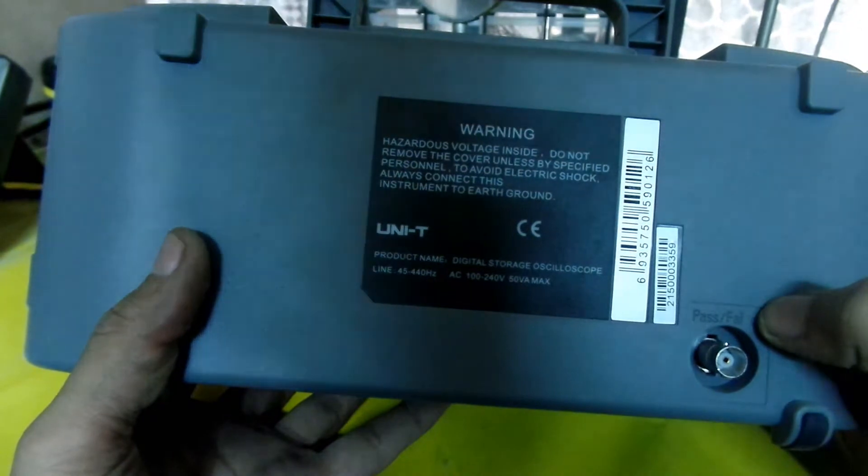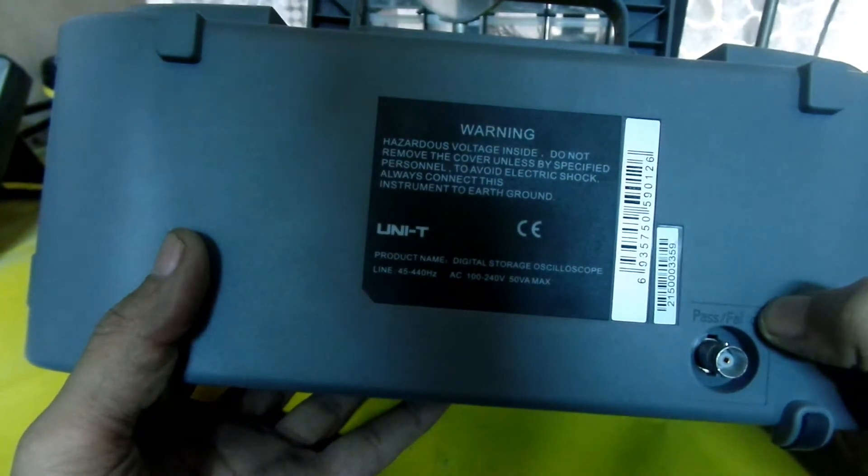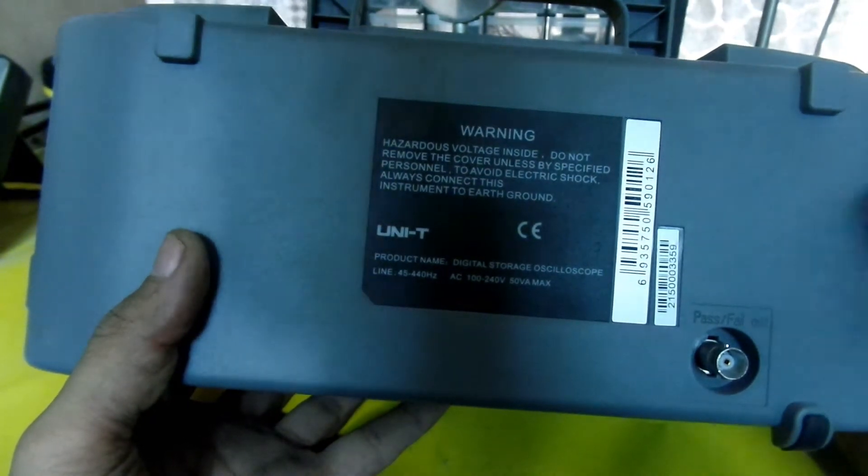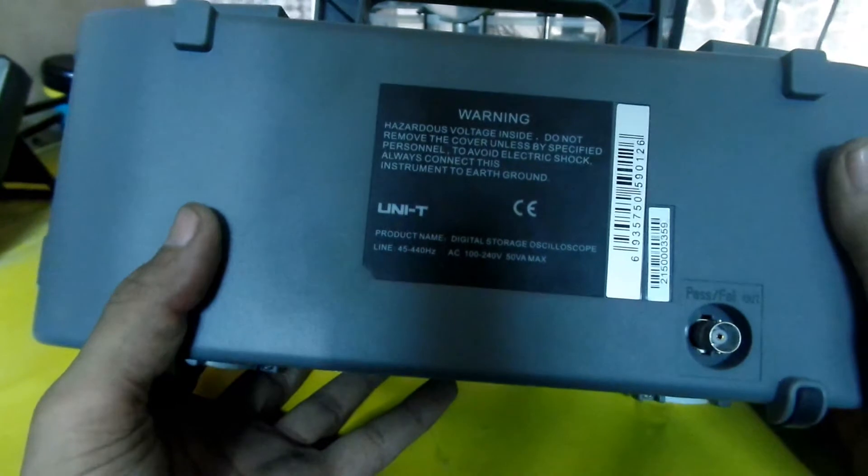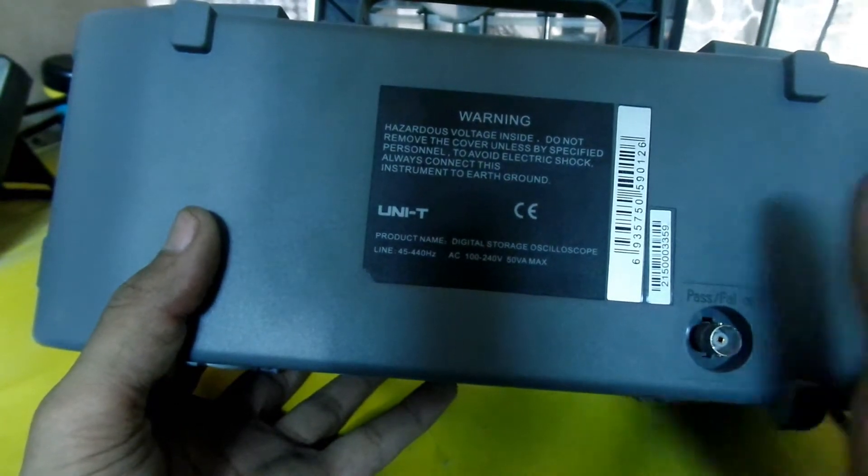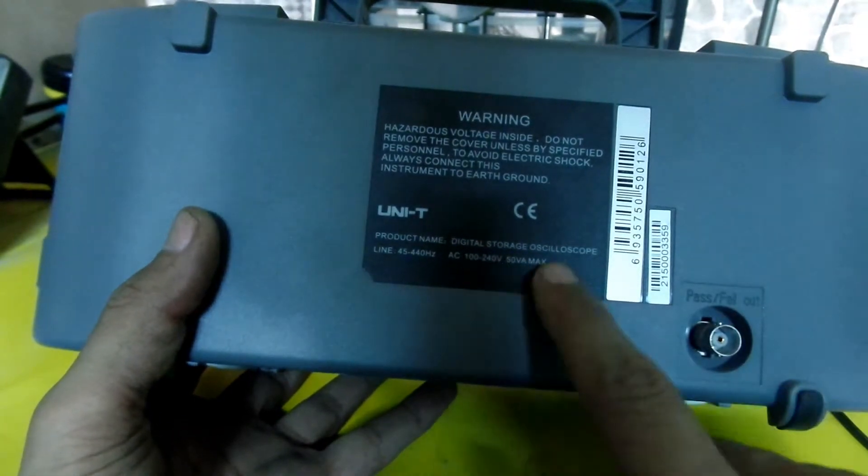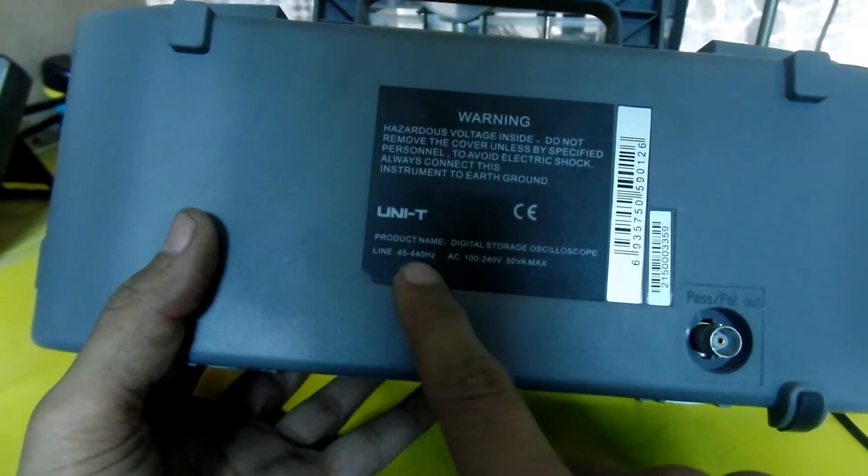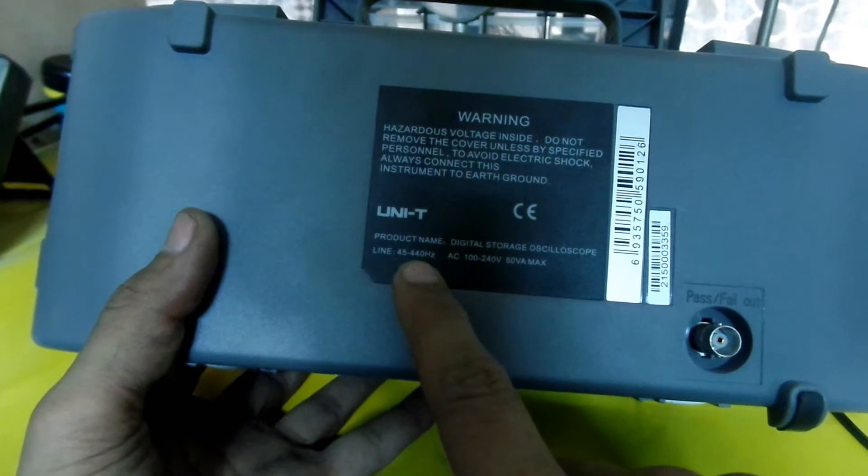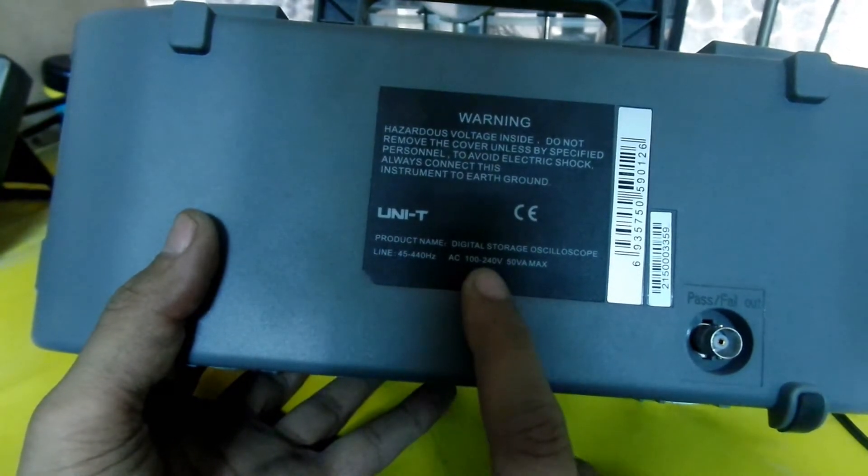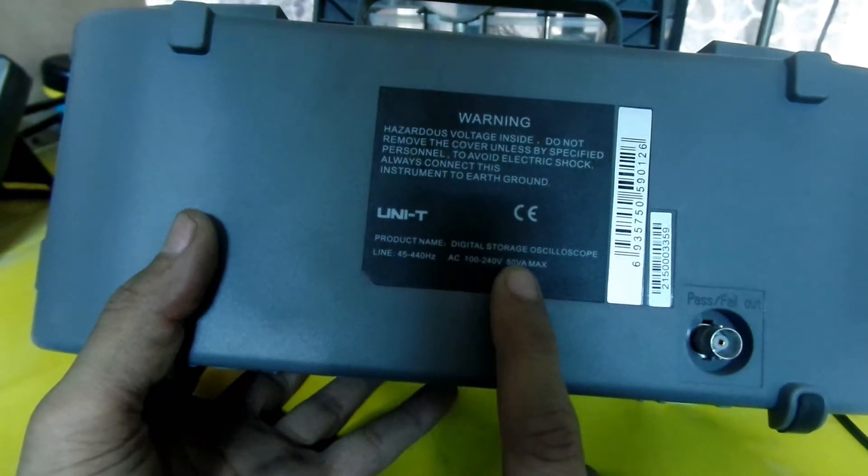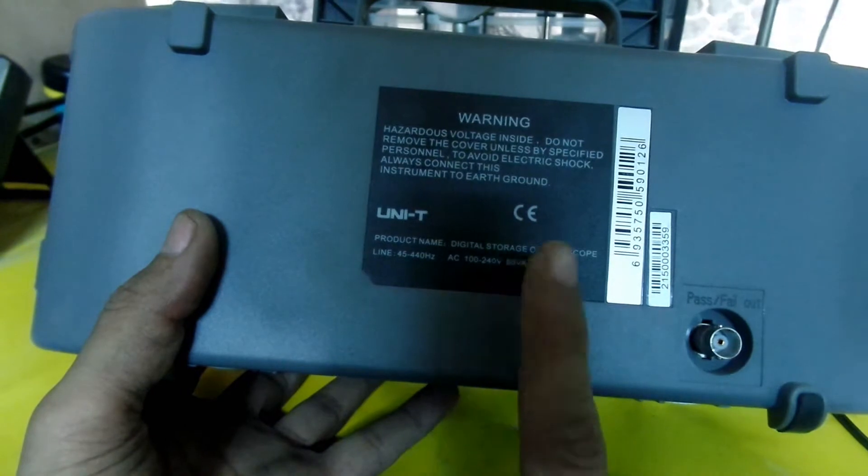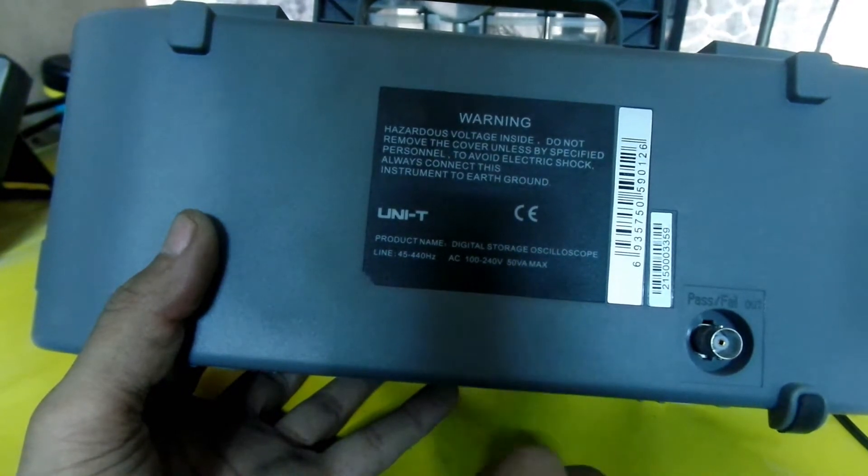Digital storage oscilloscope, line input 50-60 Hertz AC, 100 to 240 volts, 50 watt maximum power, which is also the apparent power.